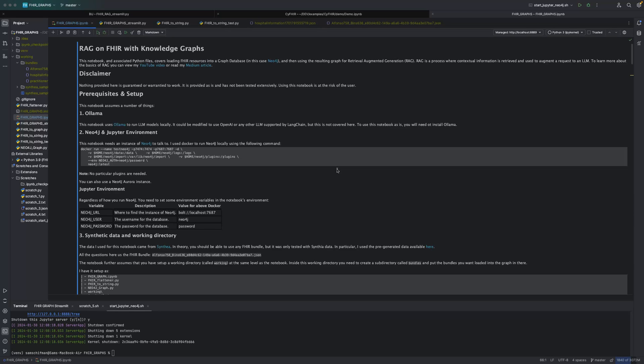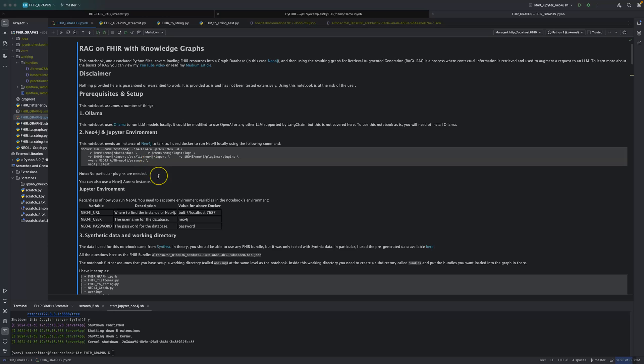I'm running this using OLAMA, which is a tool which lets me run the LLM locally. It could be set up to work with ChatGPT or any LLM that you want to work with, but that's not how this particular notebook is configured. I'm also using Neo4j as my database. This is the Docker command that I use to run Neo4j. You can also use a Neo4j Aurora instance. You would just change how you set up the environment variables here.